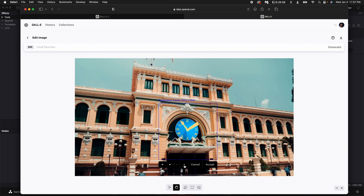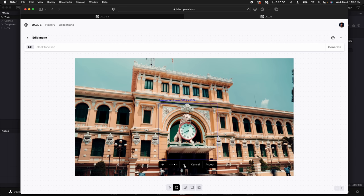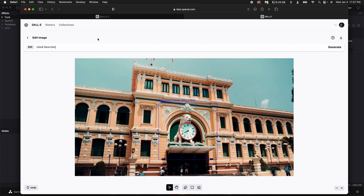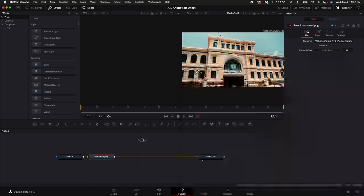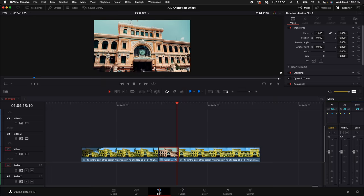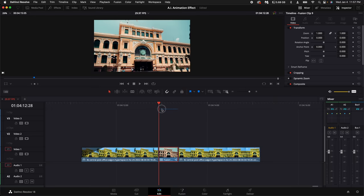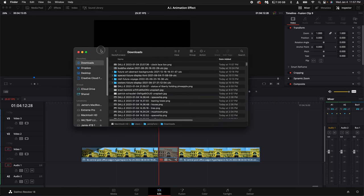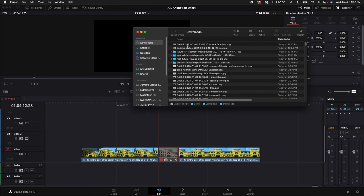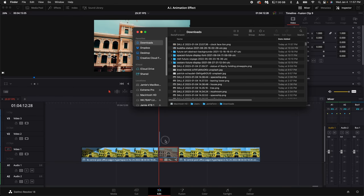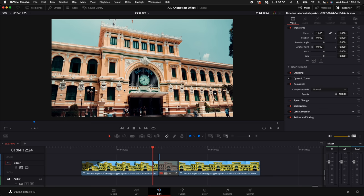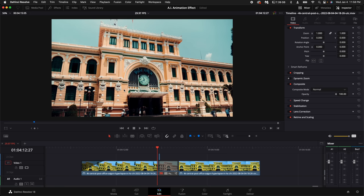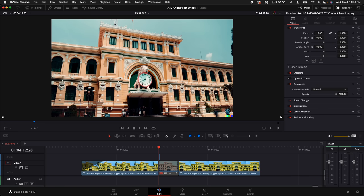What's really cool is once it's done, it gives you four options to select through. I really like this third one, so once you find the one you like, select accept and then come up here to the right and select download. Hop back into DaVinci Resolve and drag to where you clipped the fusion clip out and disable it. Go to your downloads folder and drag in that first frame. Now you can see this changes the clock to be an awesome lion.